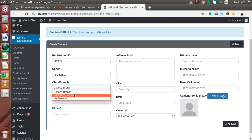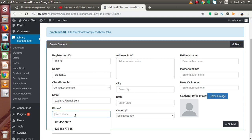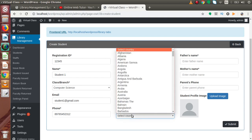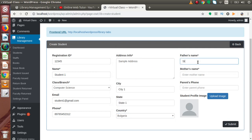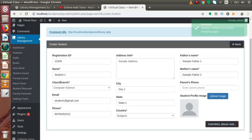Let's say the student name is Student 1. I need to select the branch — this student is from Computer Science. The email ID is student1@gmail.com, a dummy phone number, and address info: sample address, city CT1, state 1. Inside the country field we can select any country from this drop-down. Father's name is Sample Father 1 and mother's name is Sample Father 2. The parent's phone number field is not mandatory, so we are going to leave it blank. If I press submit, successfully we have created our first student.